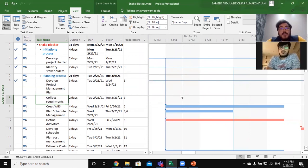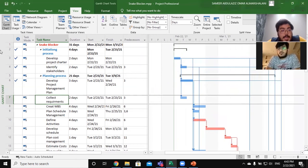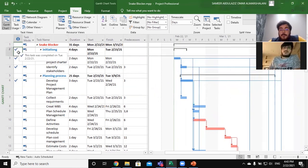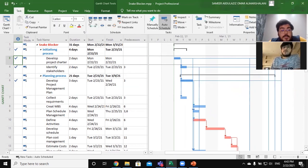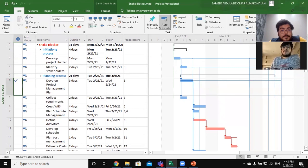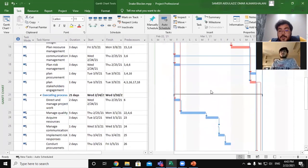Now I want to talk about the critical path in our project. As you can see, I have marked certain tasks as 100% complete because we have already finished and presented those. When we remove that filter, all of the critical path tasks are shown here in red.